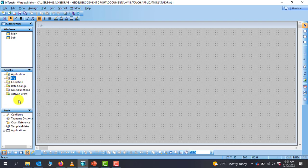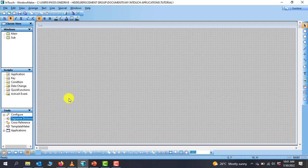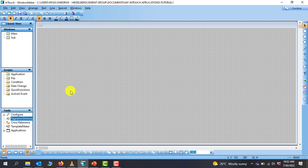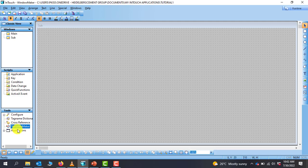We have Tools. Under the Tools we have configuration, we have the tag names. So every tag that you create will be under your tag dictionary. So in the tag dictionary you can access all of your tags. You have cross-referencing. If you are looking for other tags and immediately your project becomes very big, you have a lot of tags in there, and to locate tags you can use cross-referencing to do that.